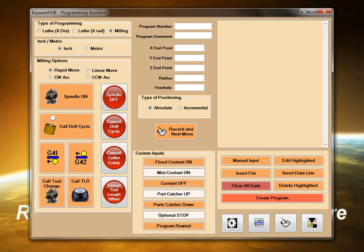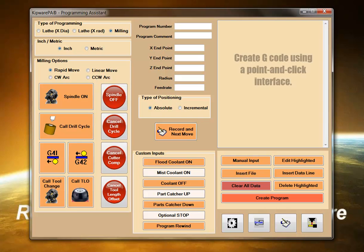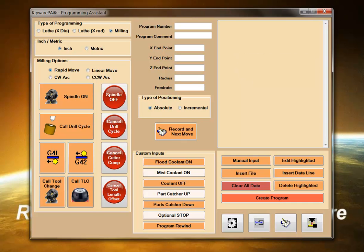Kipware PA uses a point and click interface. Standard commands can be inserted into the program by simply clicking the appropriate buttons in the interface. Faster than typing with less input errors.